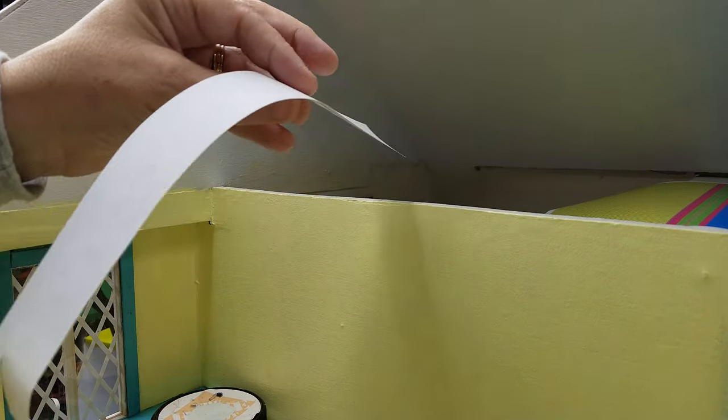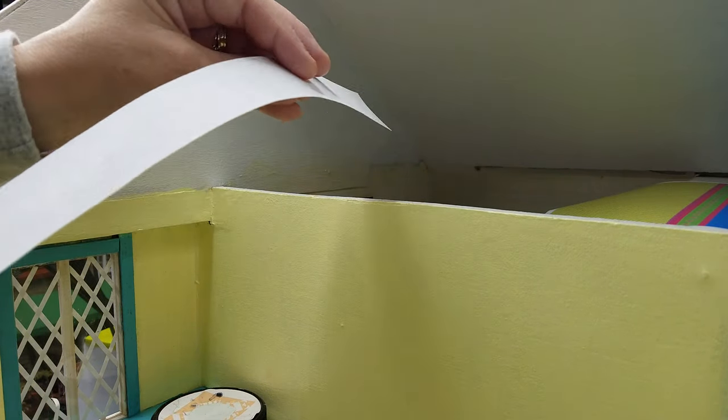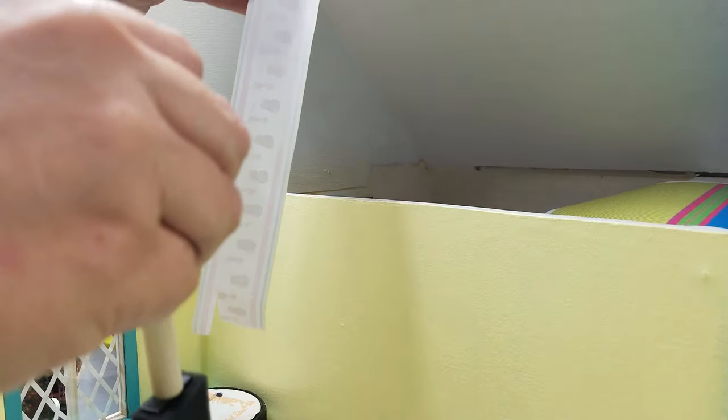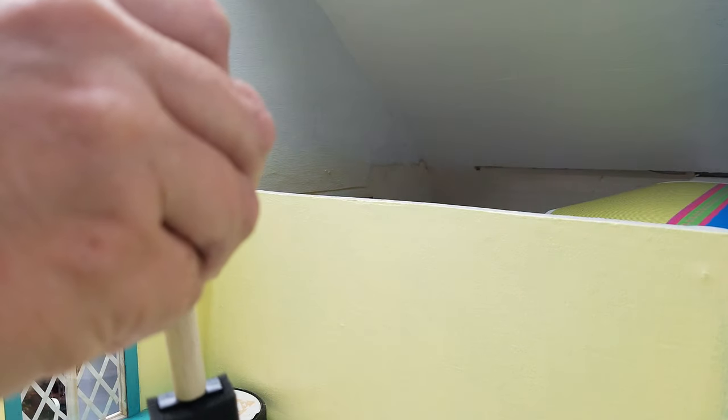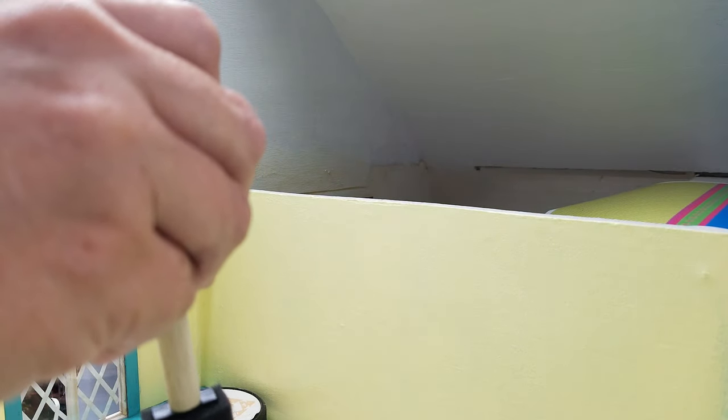Now that I have that, I'm going to get some Mod Podge. You can either put it on the paper or you can put it on the wall. Either way will work, just be cautious because if you put it on the wall and you don't go down far enough, it's not going to stick on the bottom of the wallpaper.